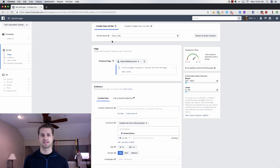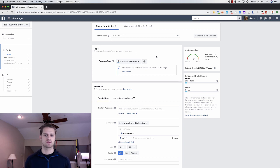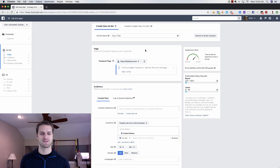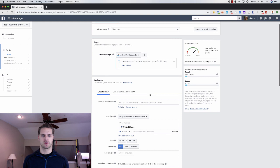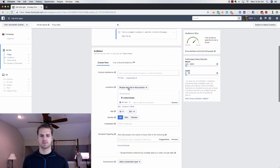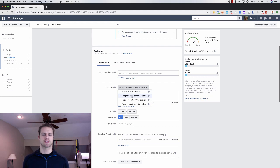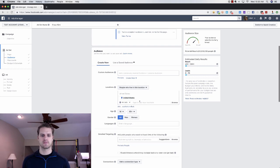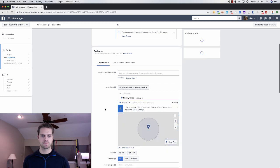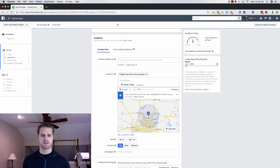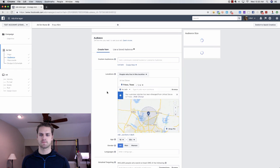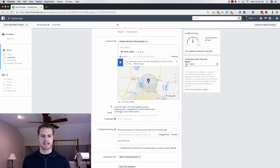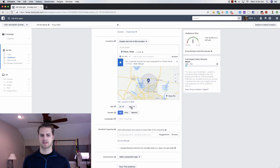The ad set is where you can choose your Facebook page, also the audience and the ad budget. We're just going to stick with Adam Middlesworth. You're obviously going to choose your real estate or mortgage page. From here we're going to say people who live in this location. We're going to say Frisco, Texas. I like to do a 10 mile radius.